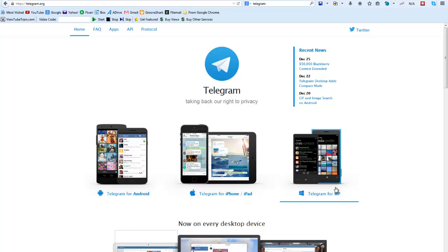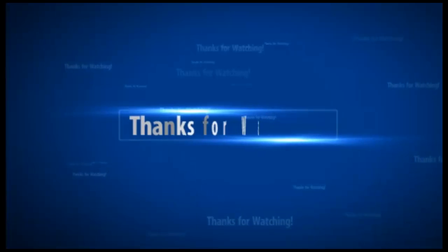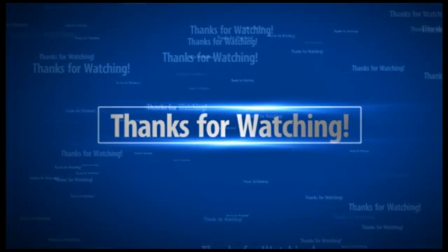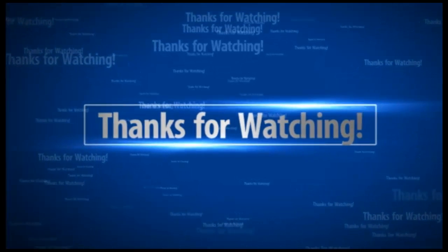That's it for this video tutorial for Telegram. Thanks for watching this video tutorial and have a great day. See you soon. Bye.